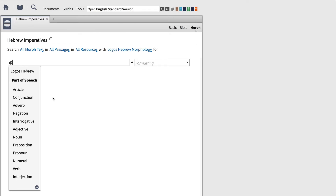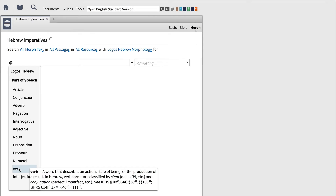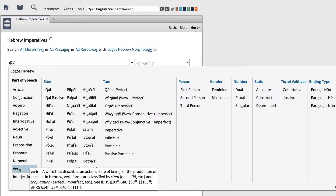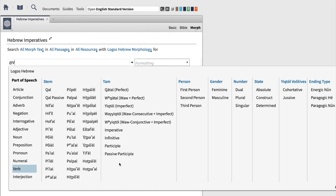This command pulls up a new window that allows you to select the exact form you want to find. So, if you're looking for nouns, select noun. Or for prepositions, you would select prepositions. But in our case, we want to find imperatives. So, select verb from the list, and Logos will expand your options to the right. Now, we can select the tense, aspect, or mood, which is imperative, and then choose whether we want to find feminine or masculine imperatives, and then singular or plural.